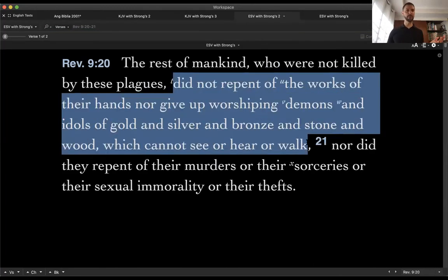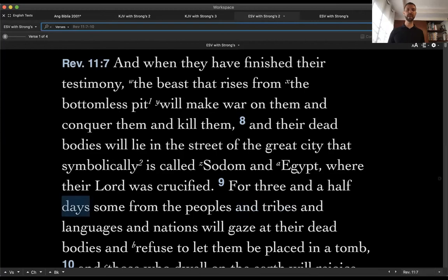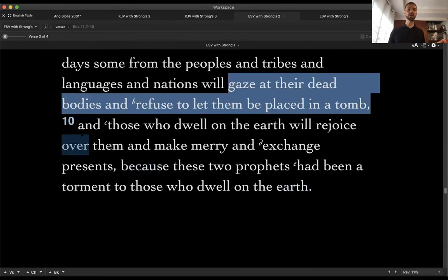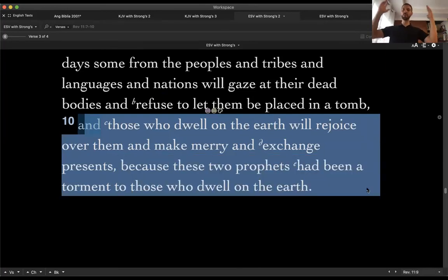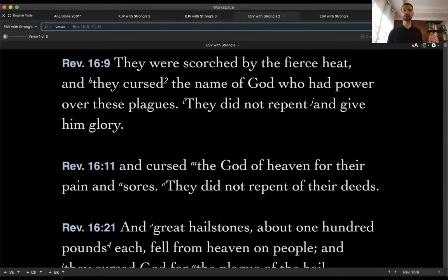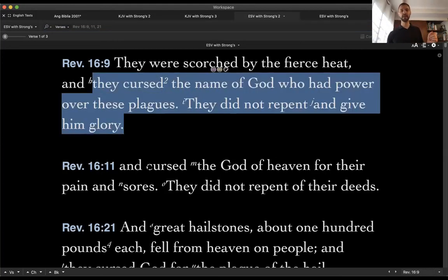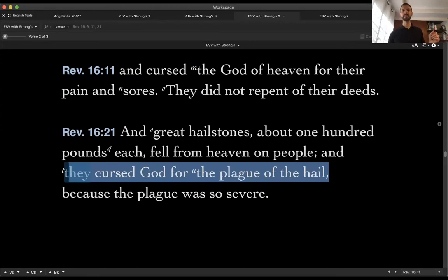They did not give up worshipping demons or their idols. They did not repent of their murders, sexual immorality, or thefts. In chapter 11, the two witnesses are killed, their bodies are left in the street, people rejoice and make merry and exchange presents because the two prophets are finally dead. Chapter 16: they were scorched by fierce heat, they cursed the name of God, they did not repent. They cursed the God of heaven, did not repent. They cursed God for the plague of the hail.